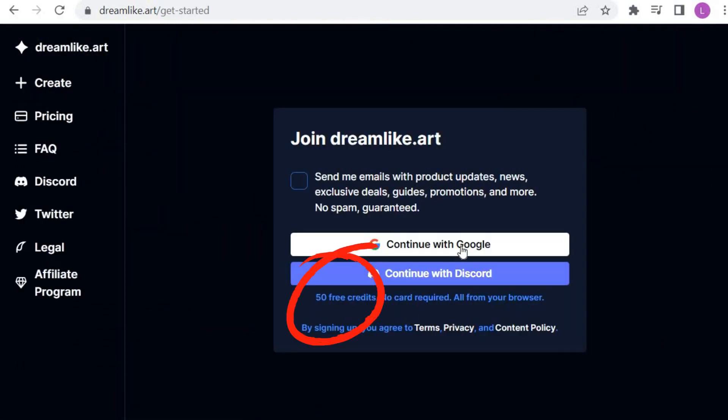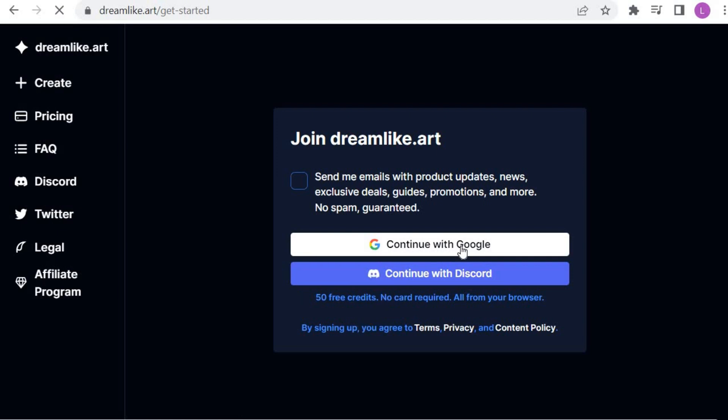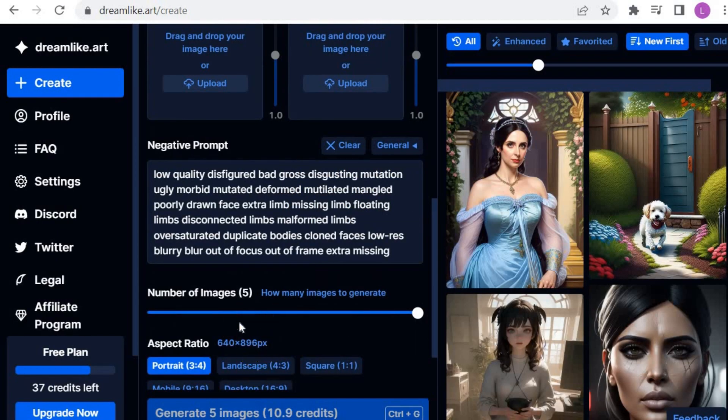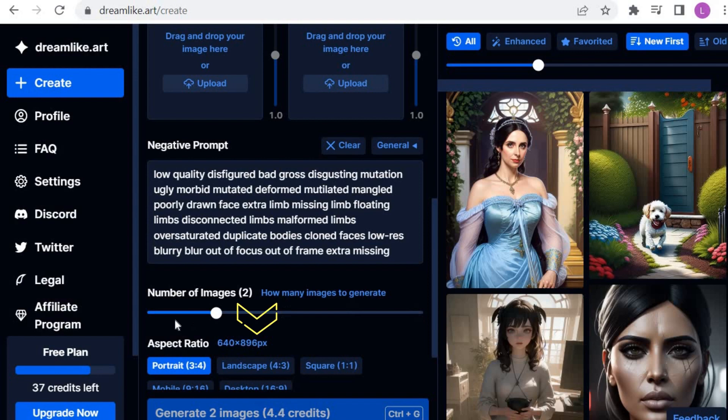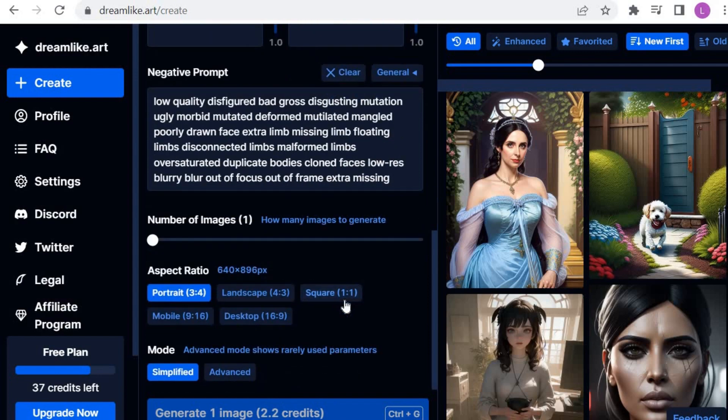New users start out with 50 credits, which will allow you to create images. As you can see, for generating one image, you will need approximately 2.2 credits. The number of credits will depend on the style or model of image you decide to choose.